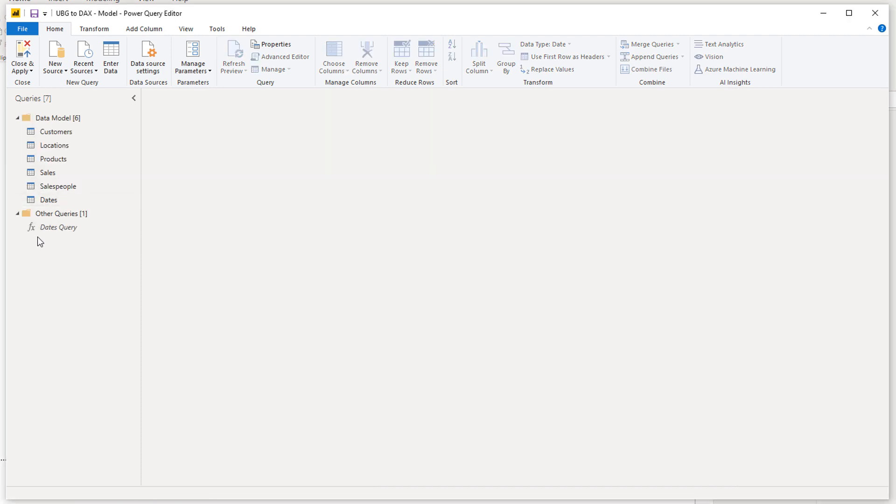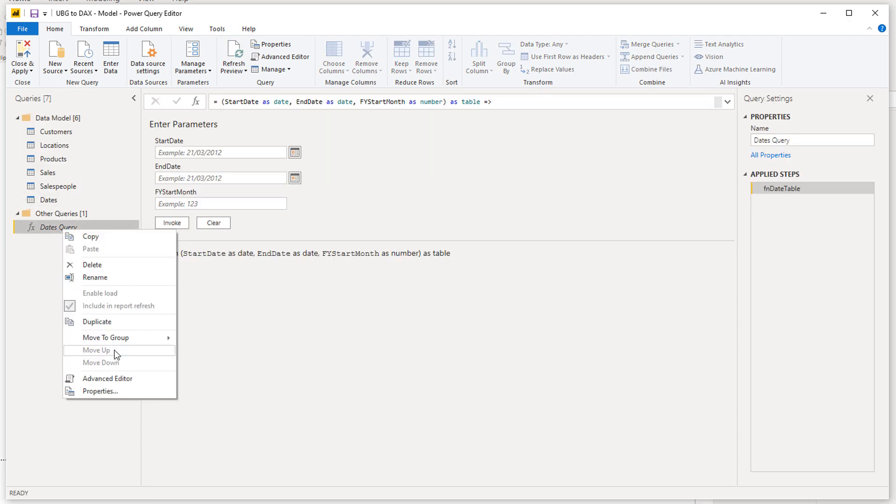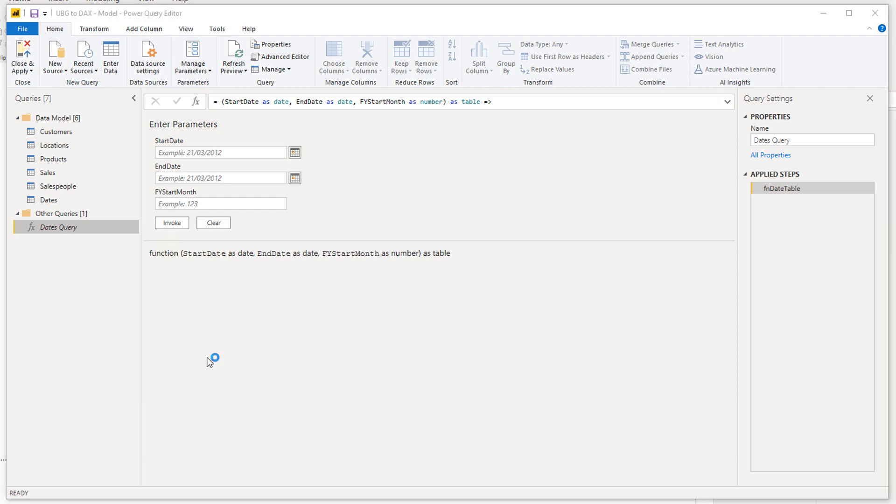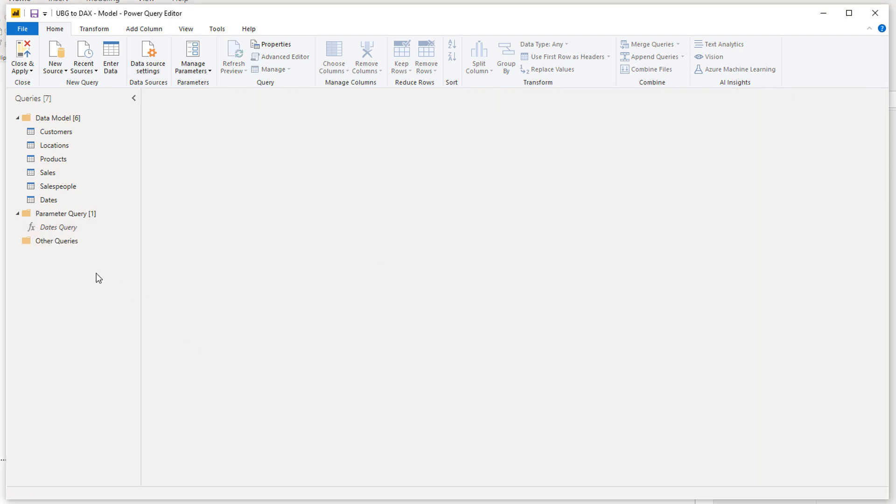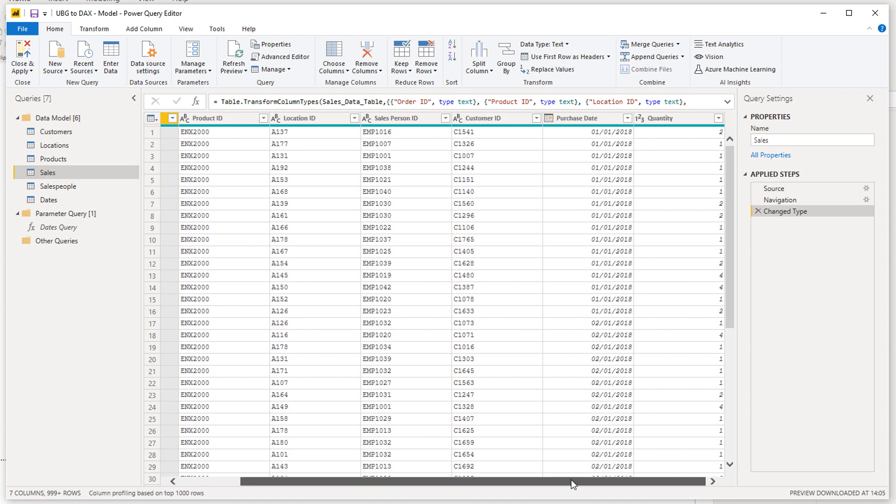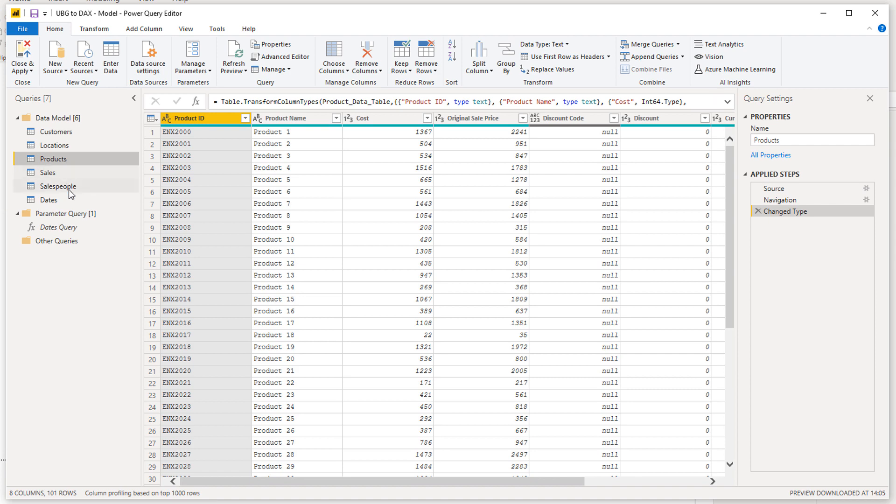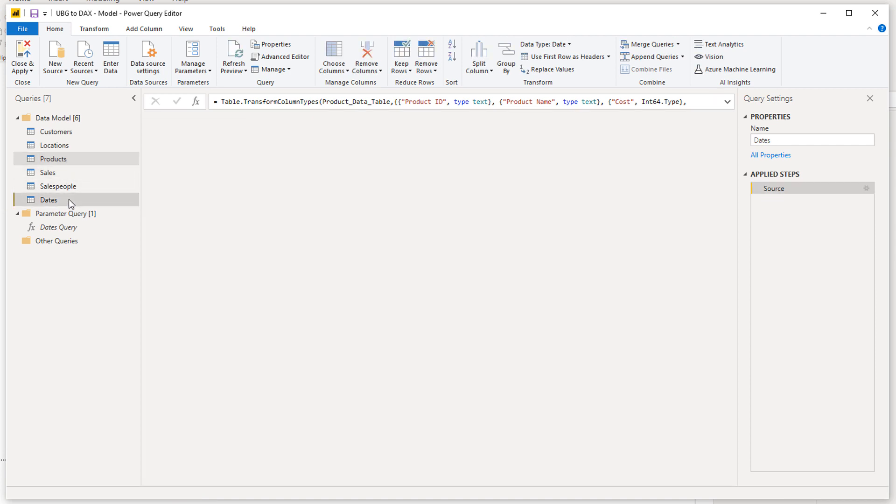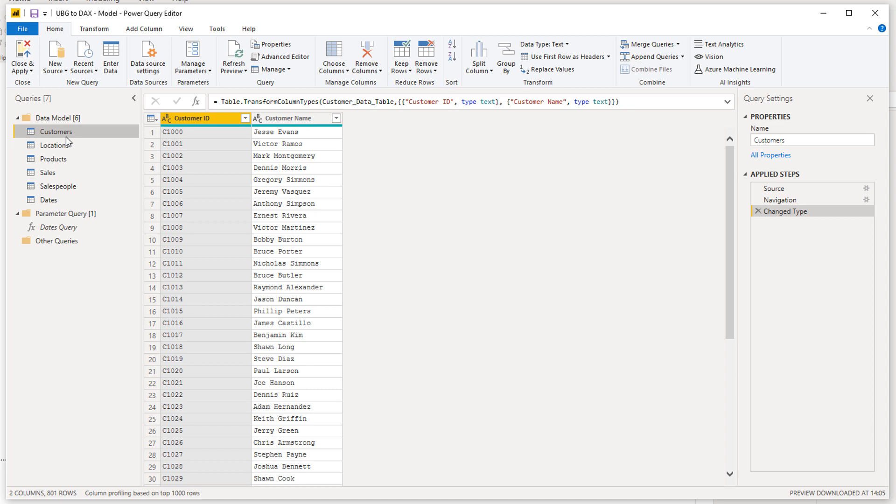I'm going to right click, new group, and call this the Data Model. Then I'm going to also call this a Parameter Query because you might make a few of these, so I'm just quickly tidying things up here. I'm just going to do a quick check. This data set is pretty clean already. I didn't want to do too much updates inside of the query editor.